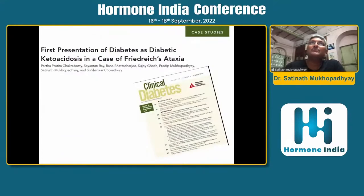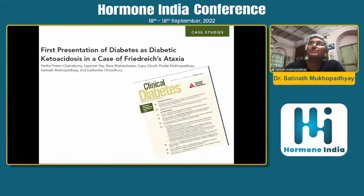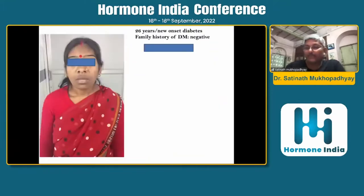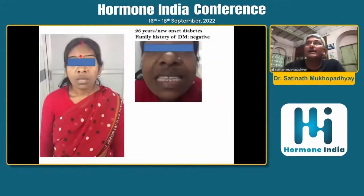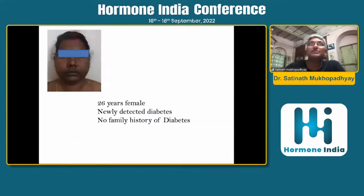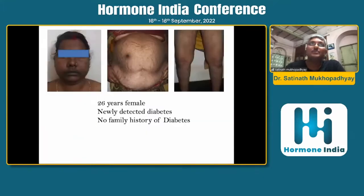This was the first presentation in the literature of a case of Friedrich's ataxia presenting with diabetic ketoacidosis. Acromegaly presenting with secondary diabetes — that's an endocrinopathy causing diabetes — typical pituitary presentation with diabetes secondary to insulin resistance.